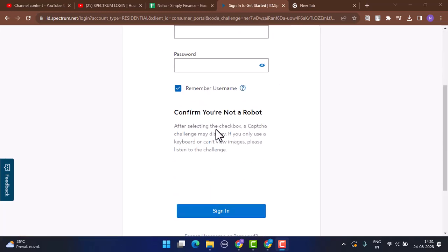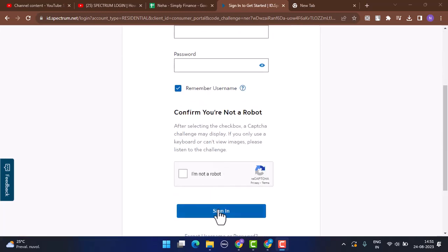Click on the sign in button. Also make sure to mark the 'I'm not a robot' checkbox in order to confirm that you're human. After that, you'll be able to log in to your account.